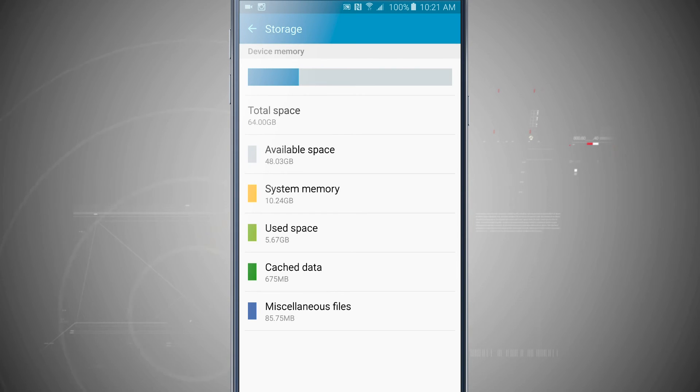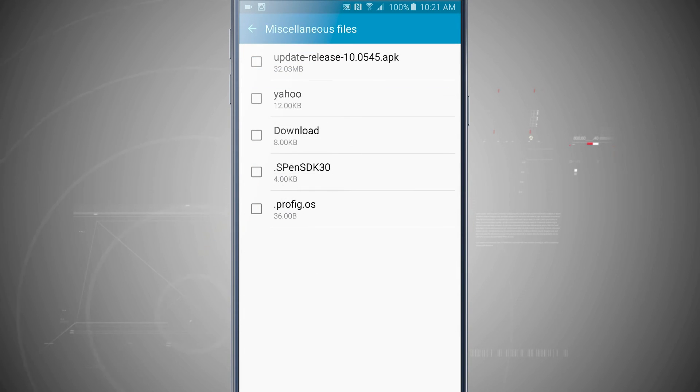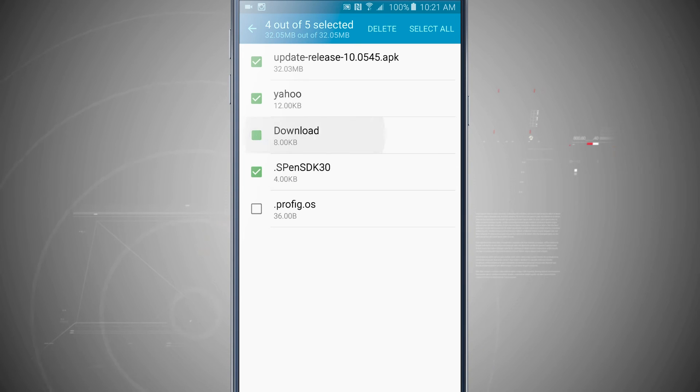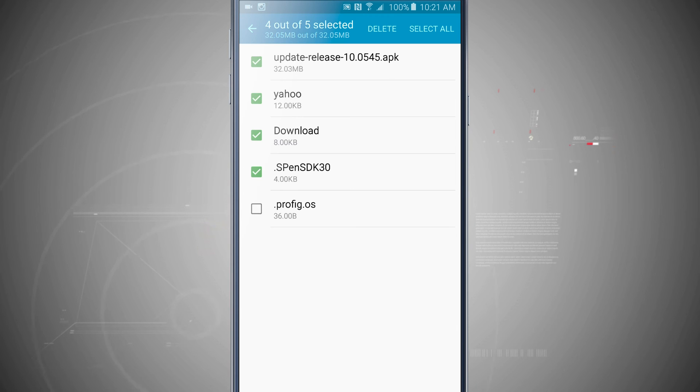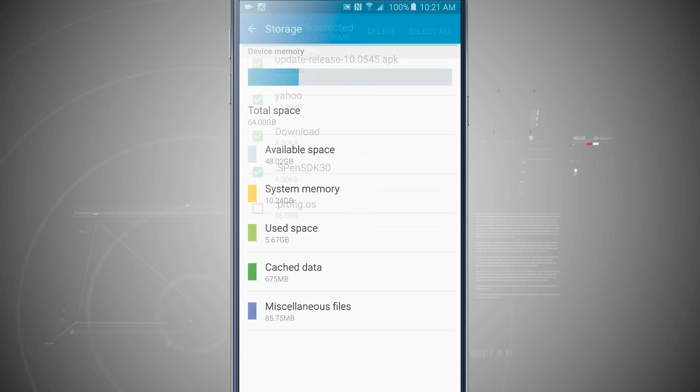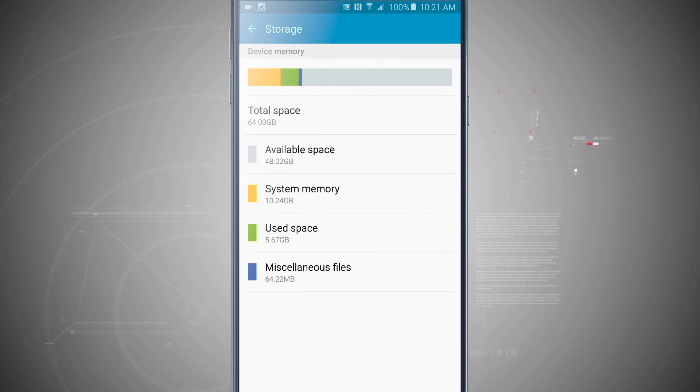And then Miscellaneous Files, if I tap in there, I can actually check on the files and actually delete them if I needed to. Or if I knew that they were kind of a system app, I would just leave them alone. But for the most part, if you've actually downloaded something from the mobile browser here on your device, it'll show up here in Miscellaneous Files.